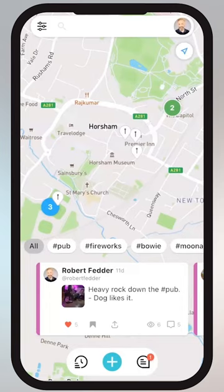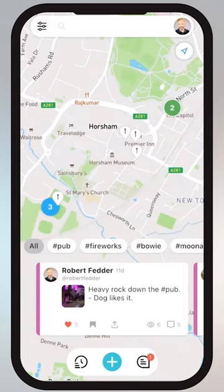When you first open the application Together, you'll see a map view somewhat like this, where you're somewhat zoomed out from your current location. There are a number of things on this screen and we're going to go through each of them one by one.